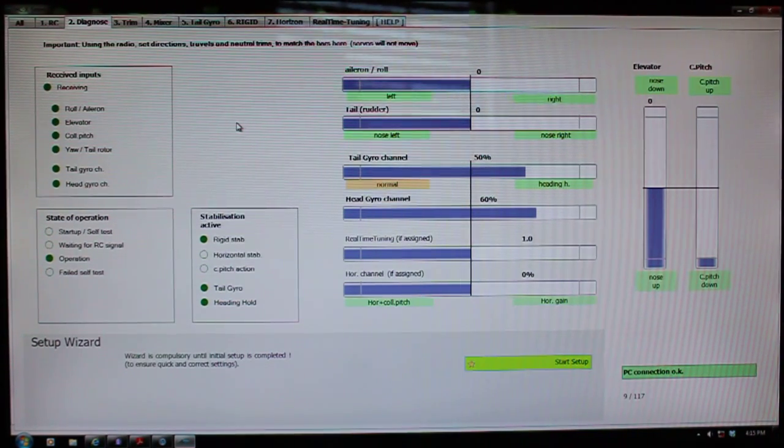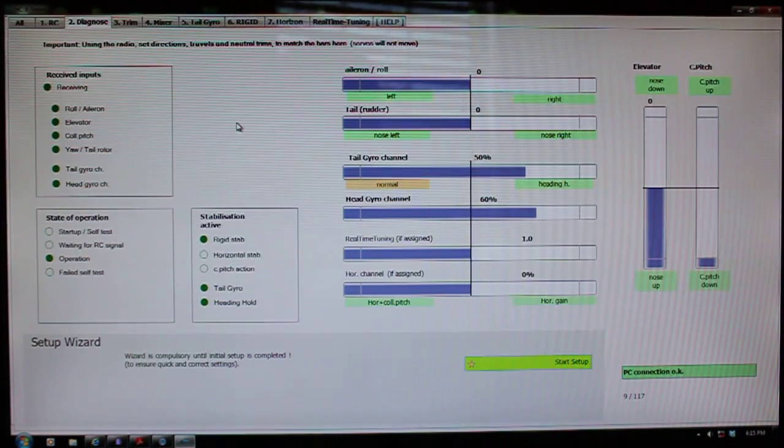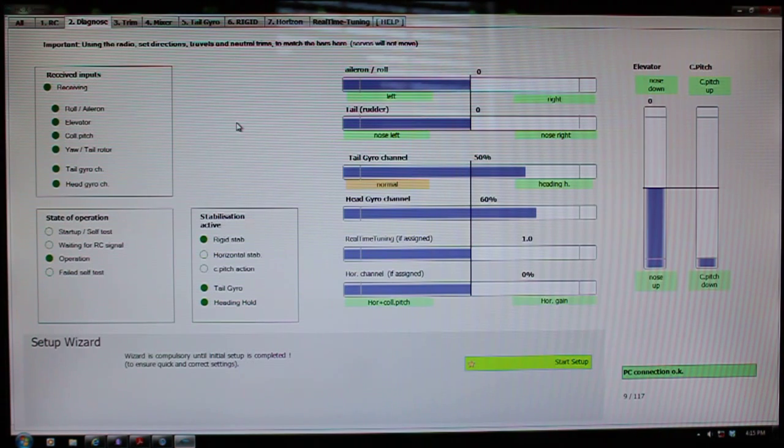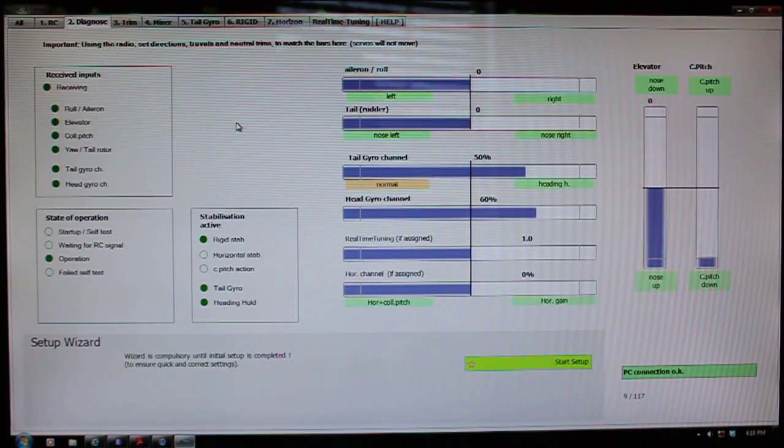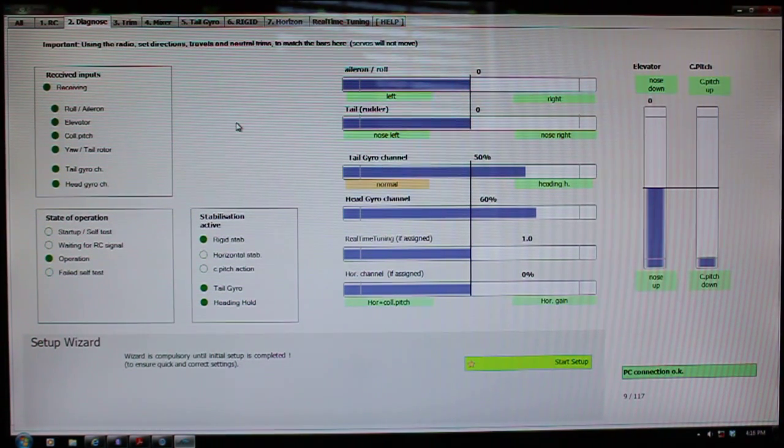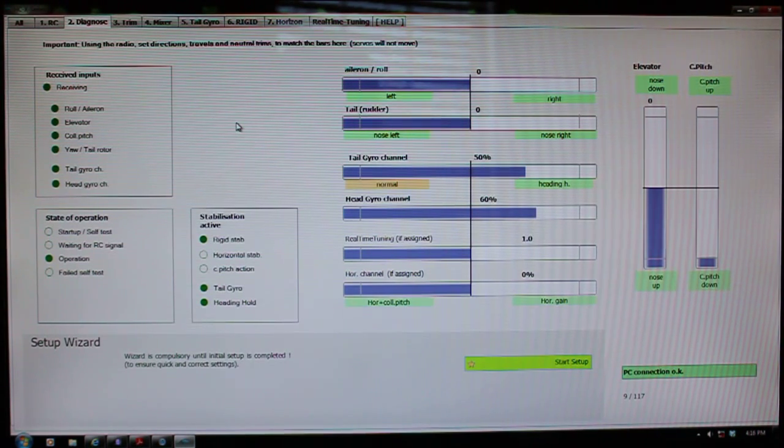when you select horizon mode, if you've got everything set up properly, and remember you have to have that auxiliary channel reversed in the radio in order to work properly, otherwise these values are going to go in the opposite direction.